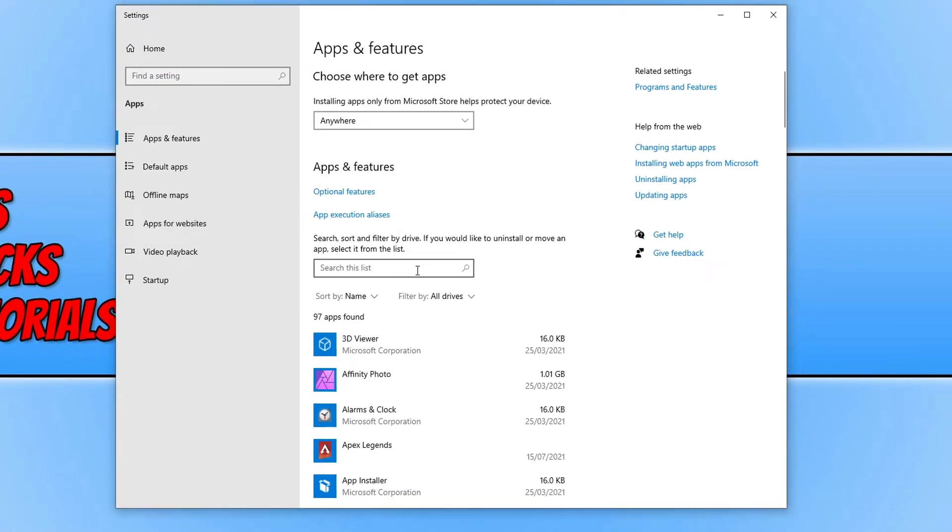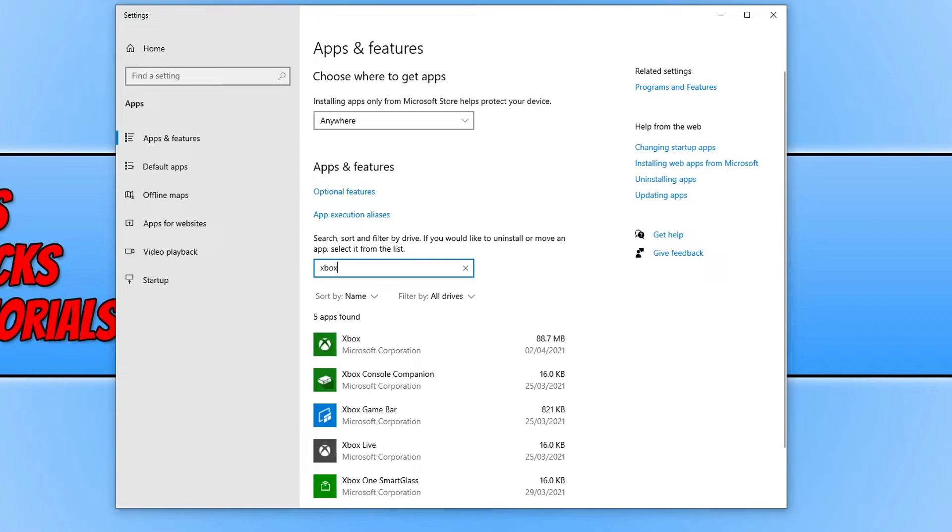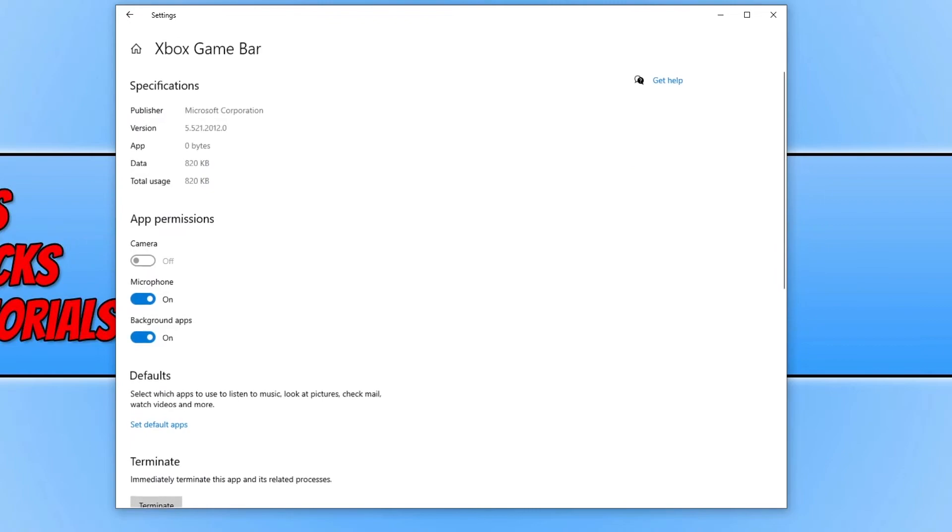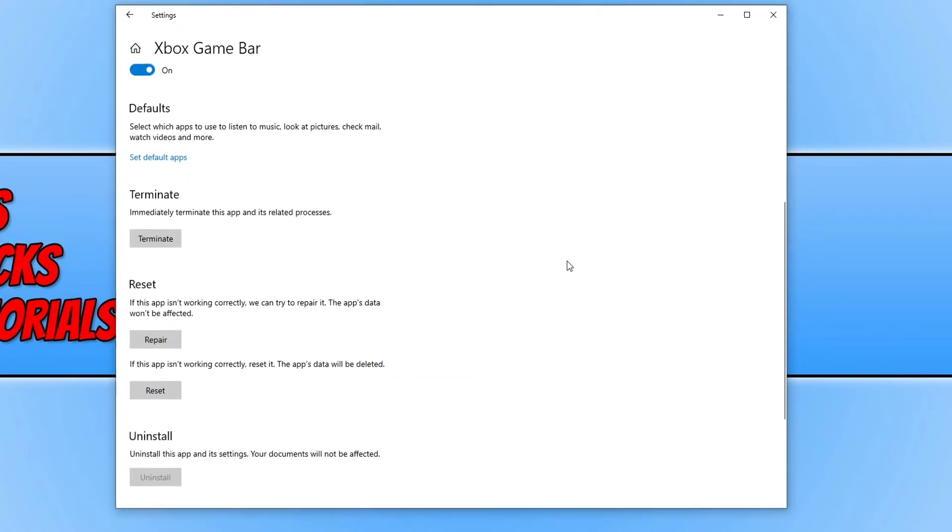You now need to type in Xbox in the search this list, and you now need to go ahead and click on Xbox Game Bar and then advanced options. We now want to scroll down, and we now want to terminate.